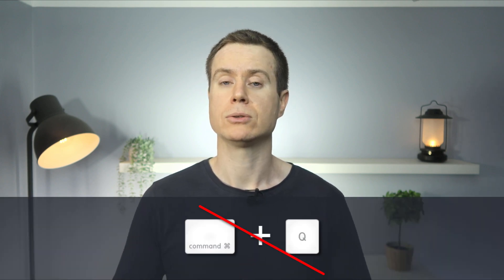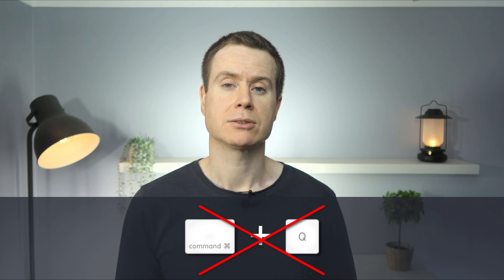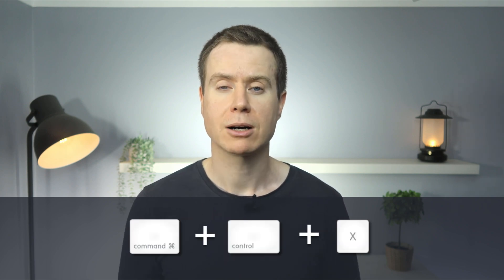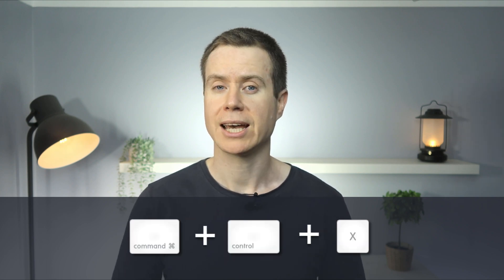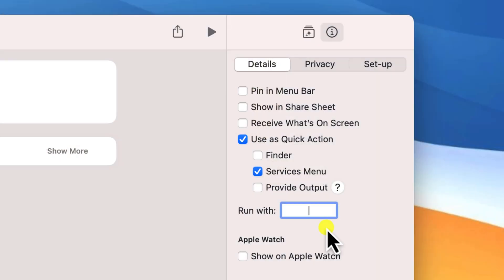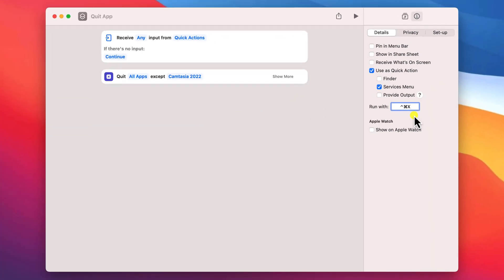Now you need to choose a keyboard combination that isn't already in use, so you can't for example use command and Q which is already used by macOS to close individual apps. My preferred combination is command control and X, and you just need to press these keys simultaneously to assign them to your shortcut.